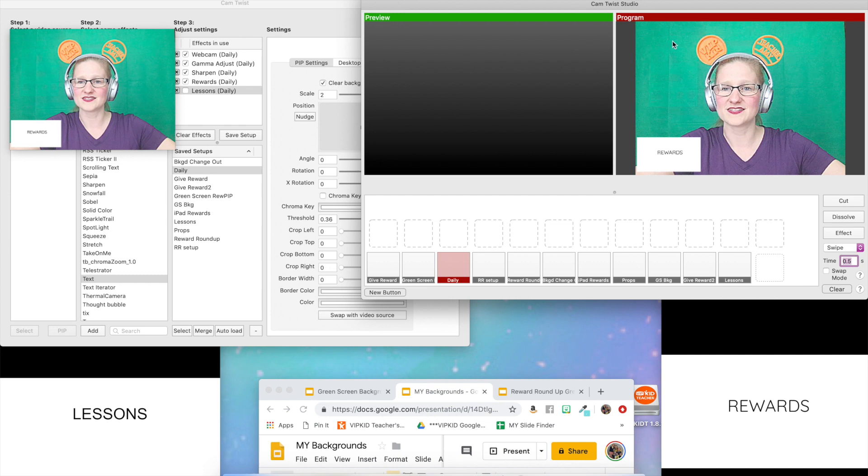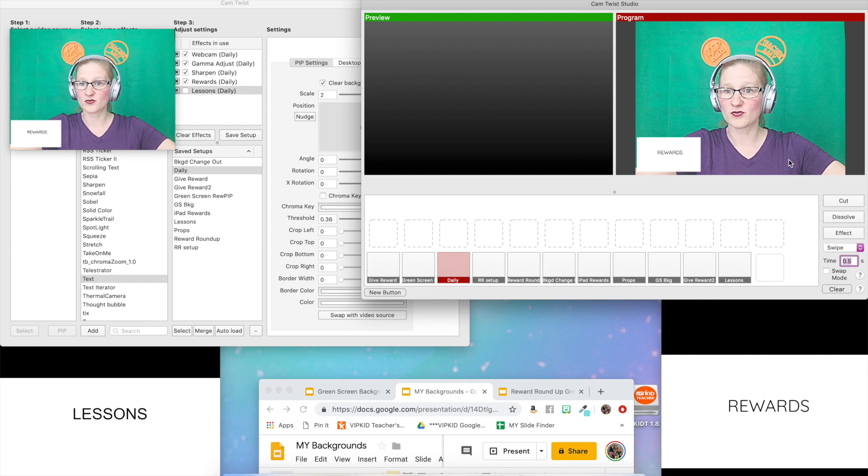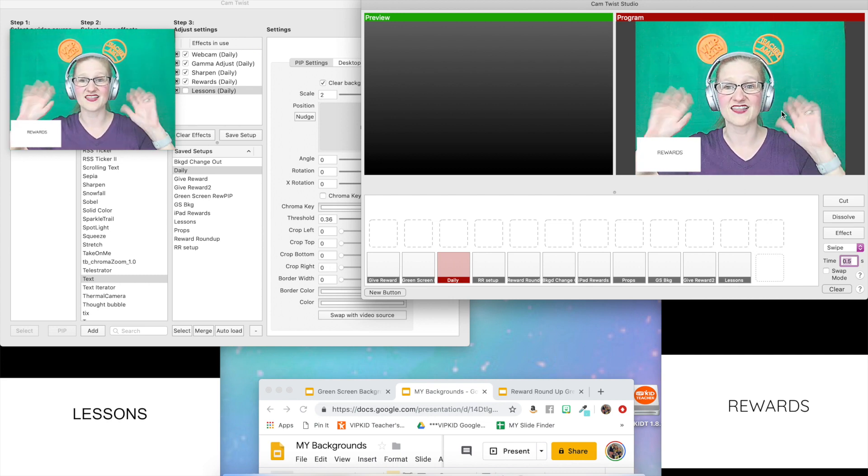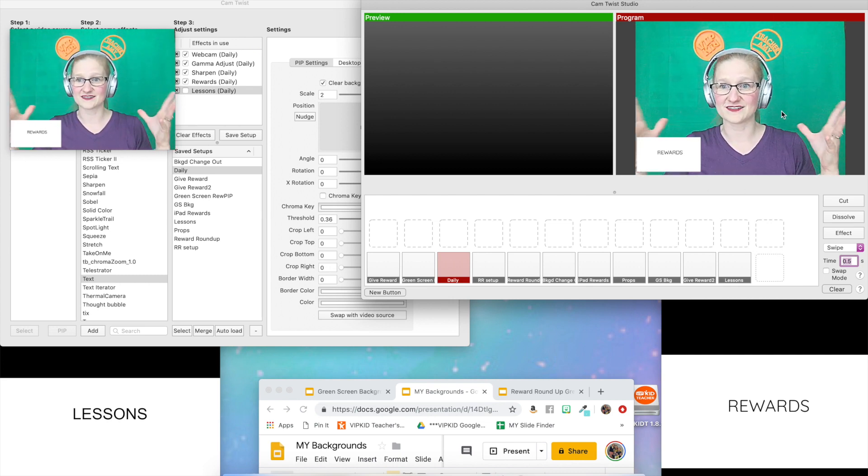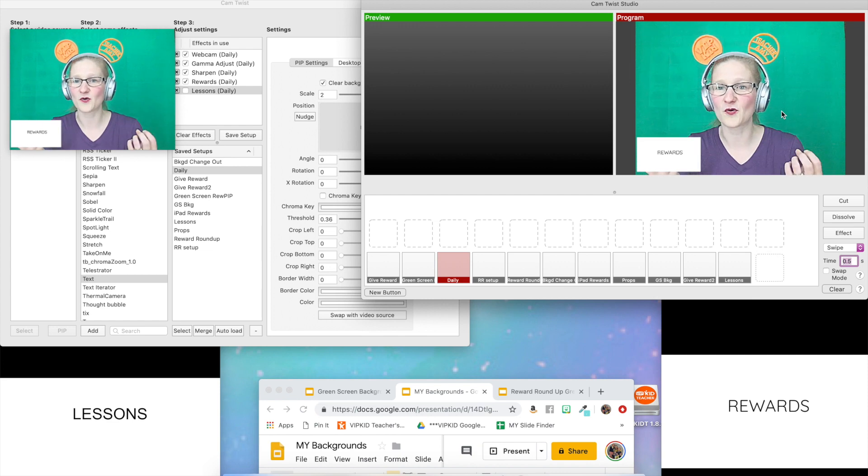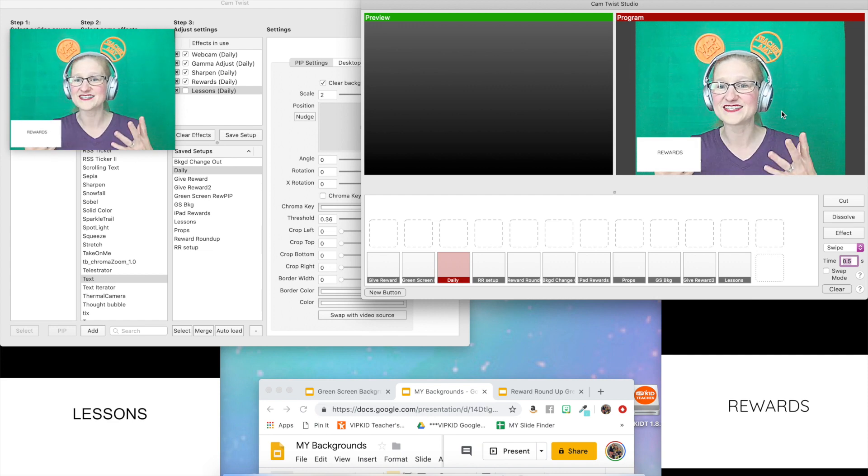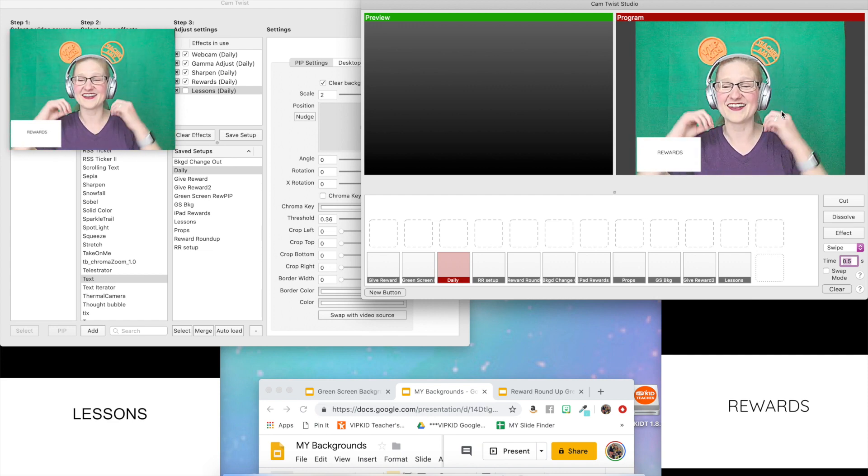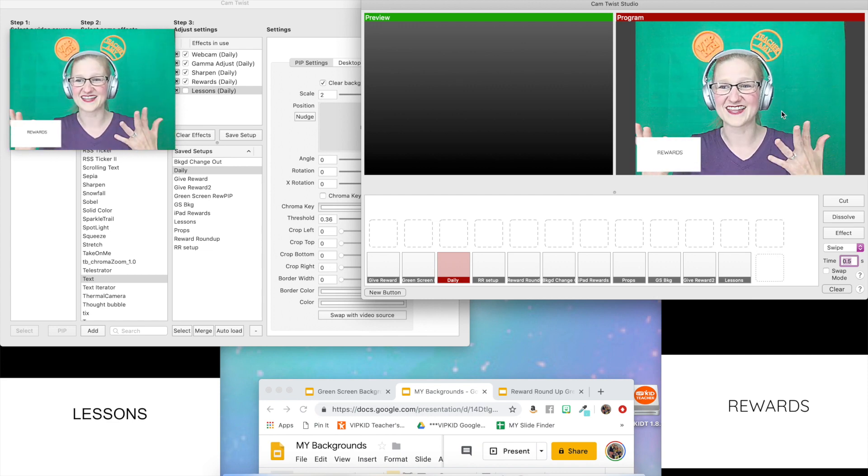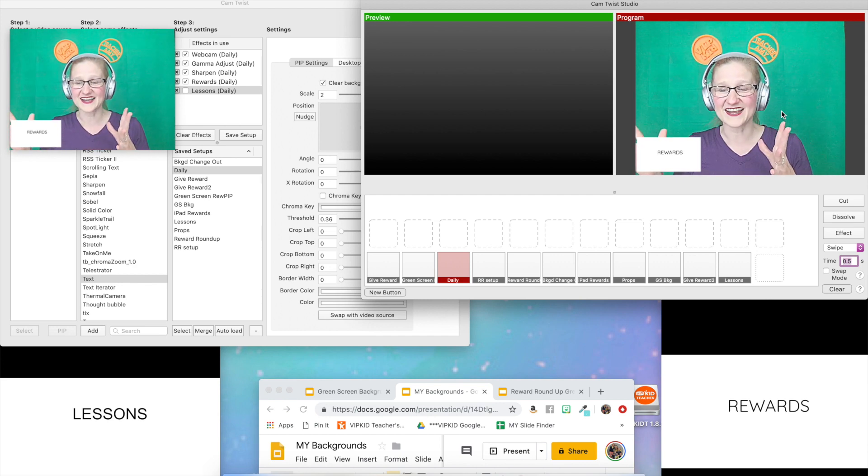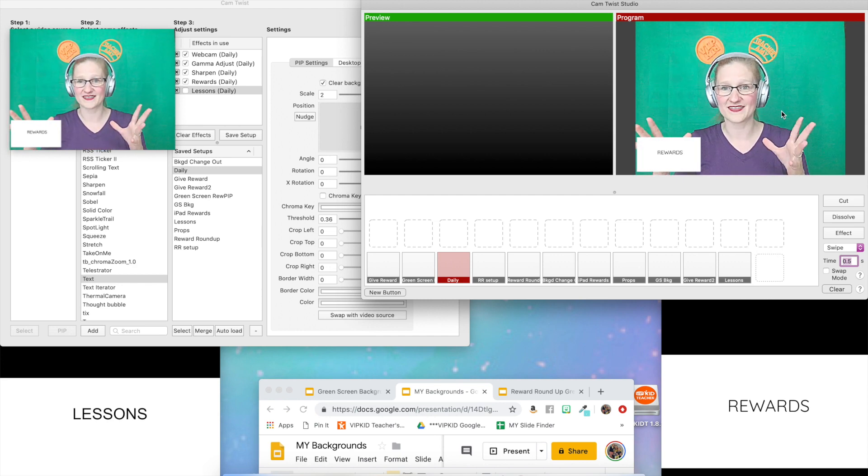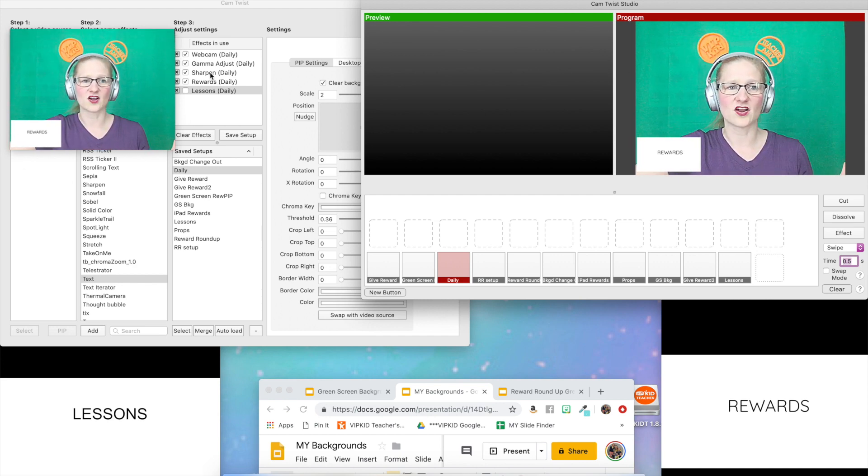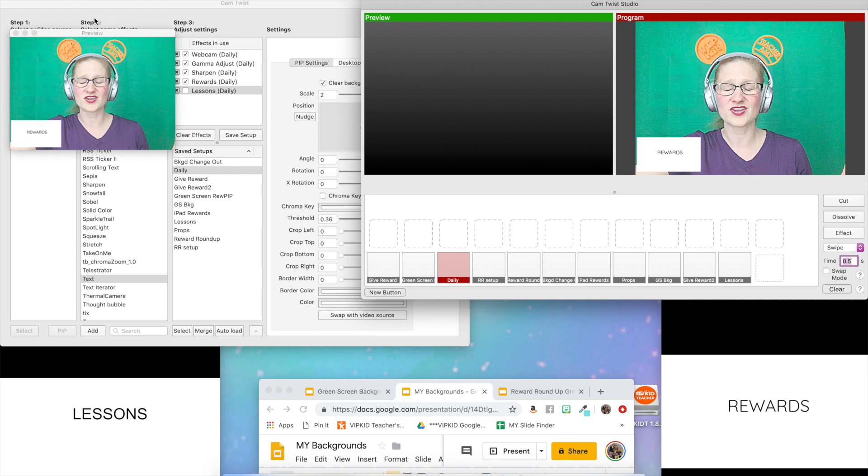It's red because over here on the program side, this is what is live. Red is live. If you're in a recording studio, if you're on TV or whatever, when the red light is on, that's recording, it's live. The red side is what is showing in the classroom and you'll also be able to see it on your preview window over here.